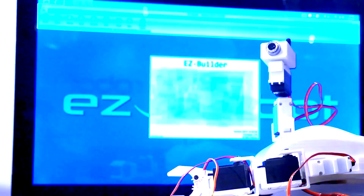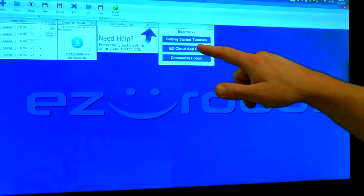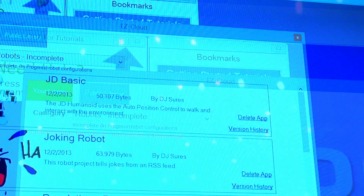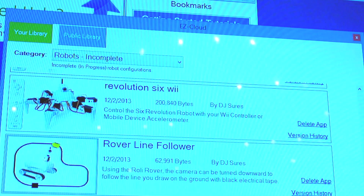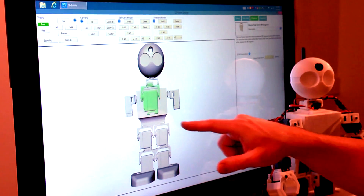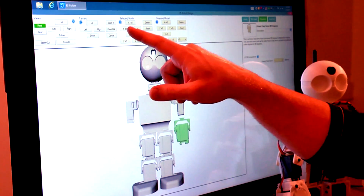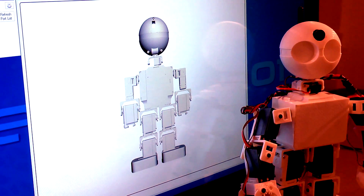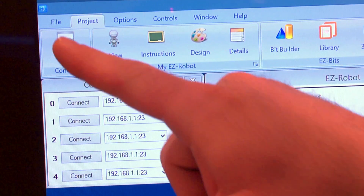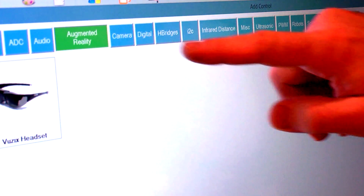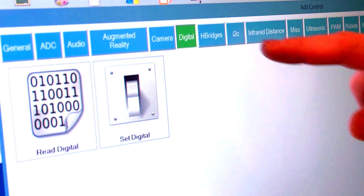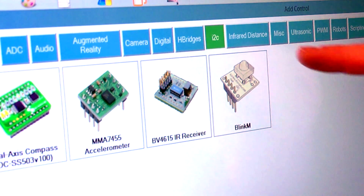The supplied EZBuilder software includes a robot app store, which we've named EZCloud. The app store is full of community-created apps. All EZRobot Revolution apps include step-by-step instructions in 3D. EZBuilder software includes hundreds of features to give your robot personality and capabilities only thought possible in science fiction movies.